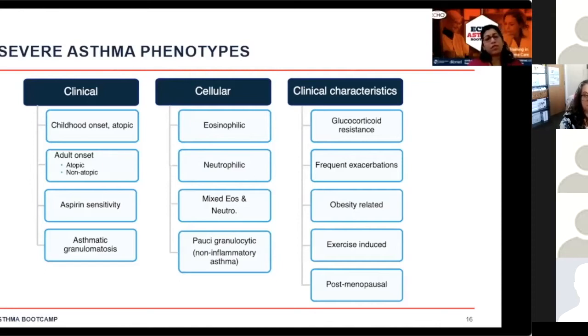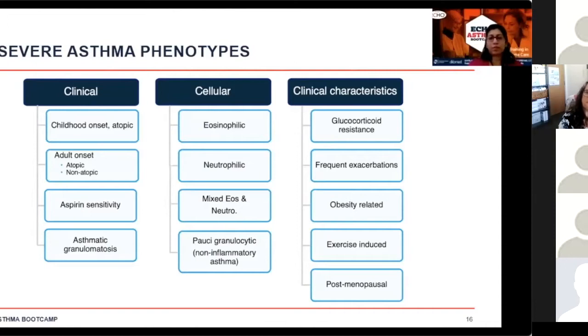Based on cellular inflammation, phenotypes can be divided into eosinophilic, neutrophilic, a combination or mixed, and those with non-inflammatory or paucigranulocytic asthma.